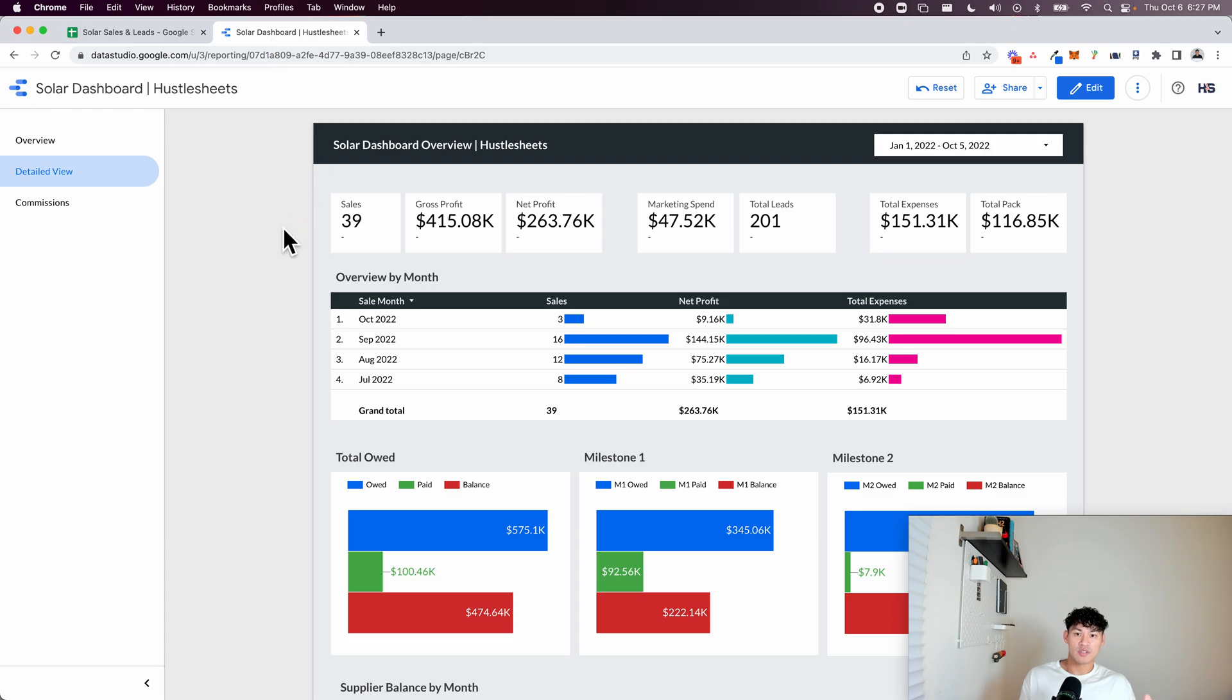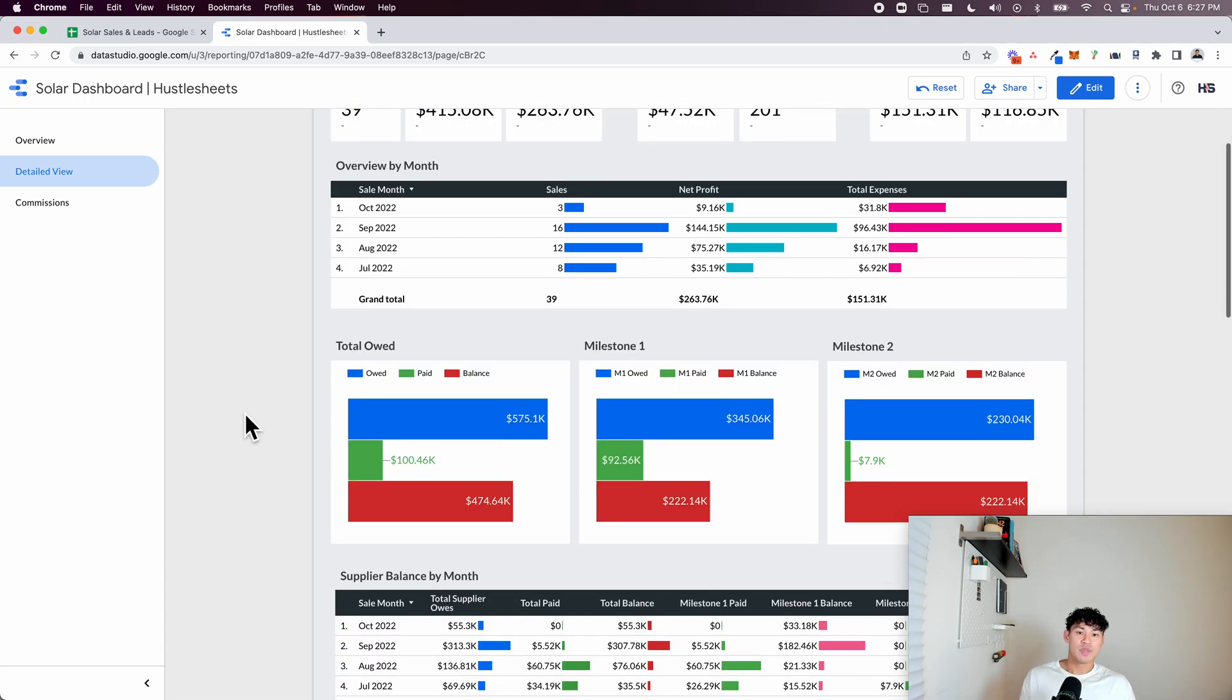And then it comes into this dashboard. You can see by month your total gross profit, net profit, marketing spend, total leads, all this stuff.